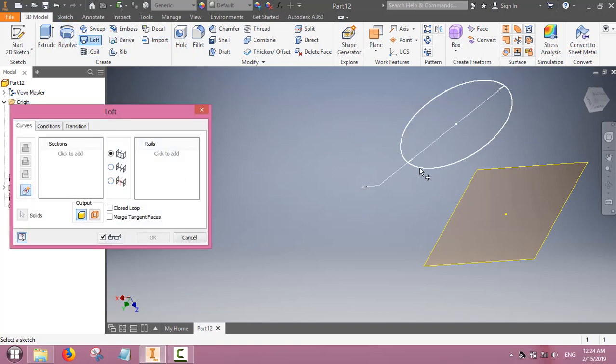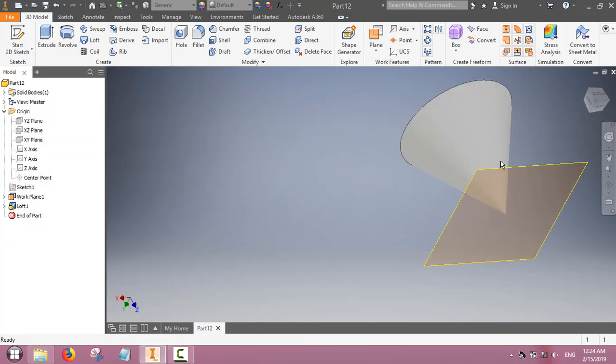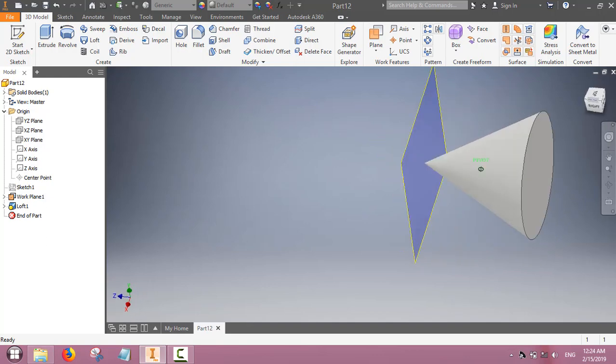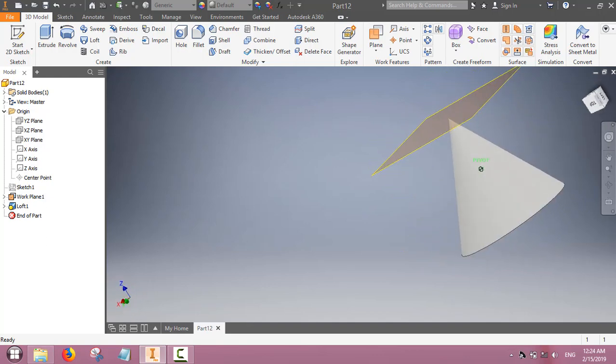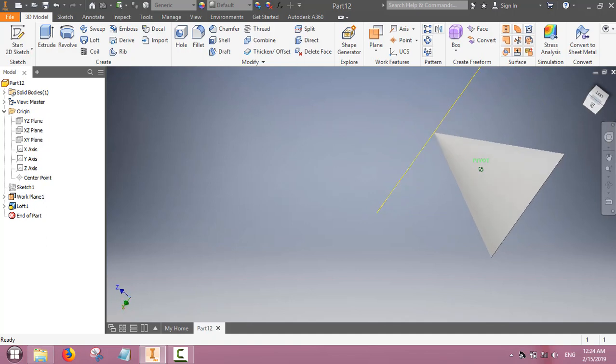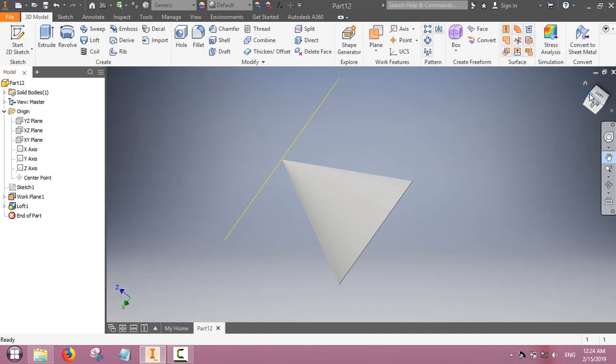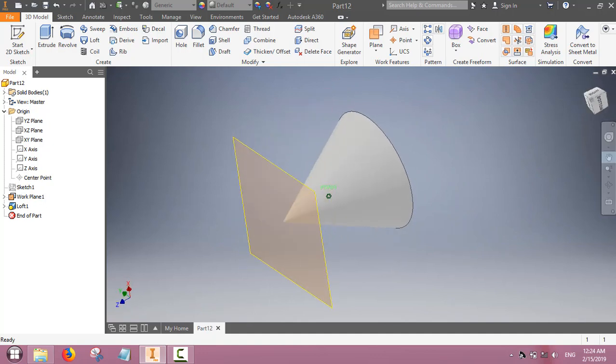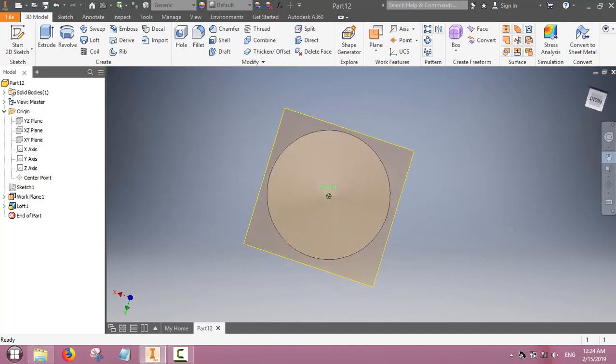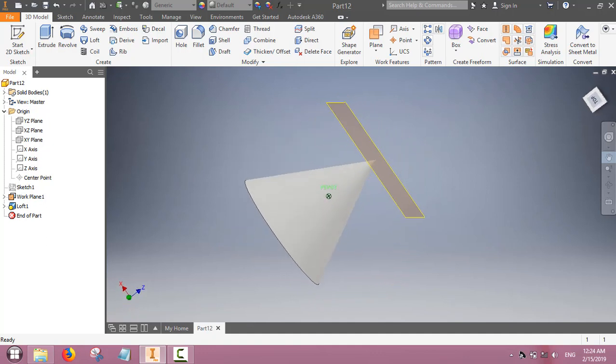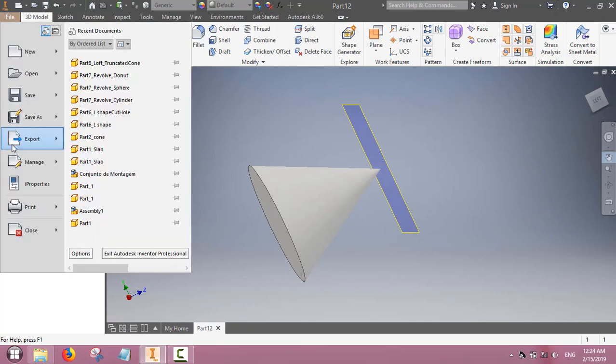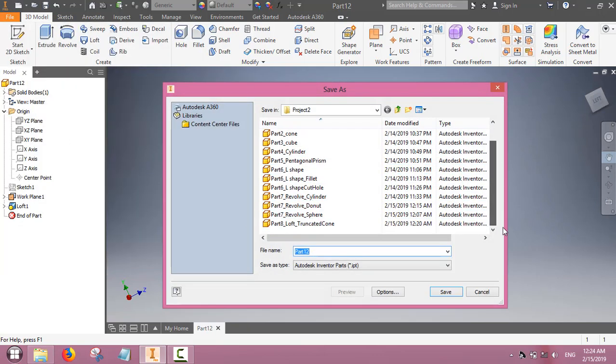Now we will use the loft command to connect the base with the apex. The software will decide by itself and it will make a curved surface. So a cone made by the loft command.